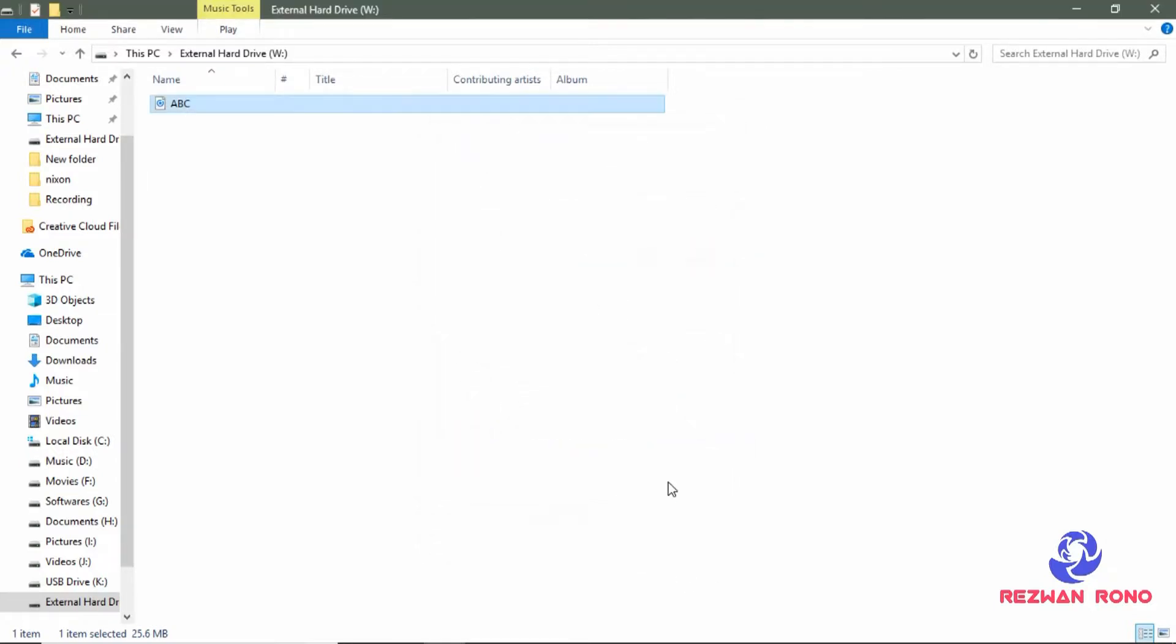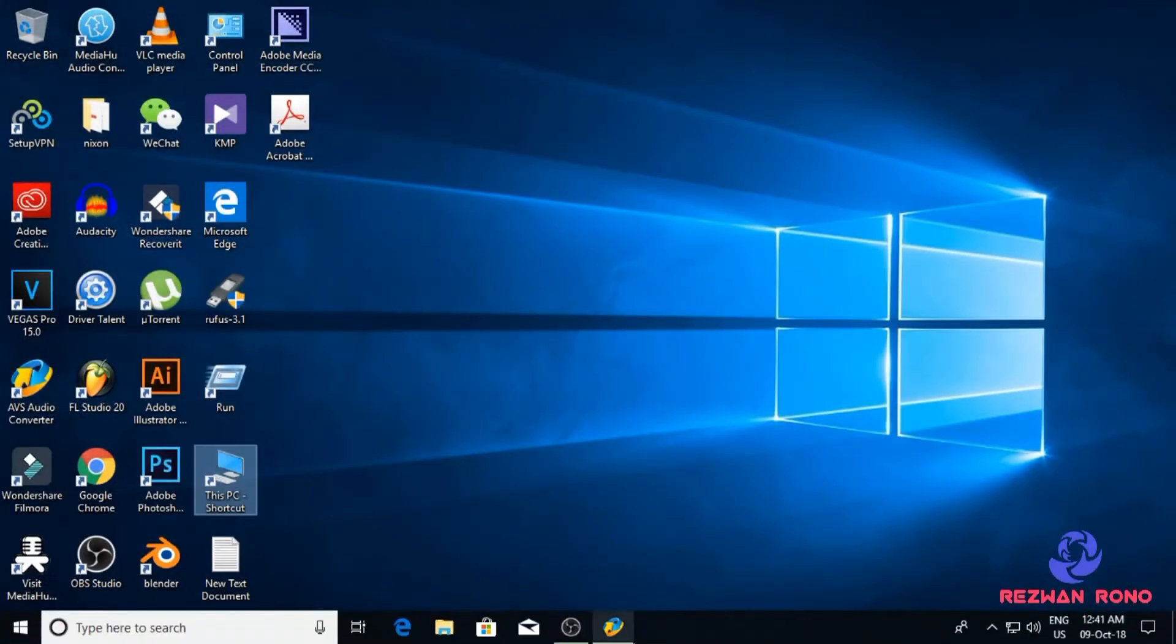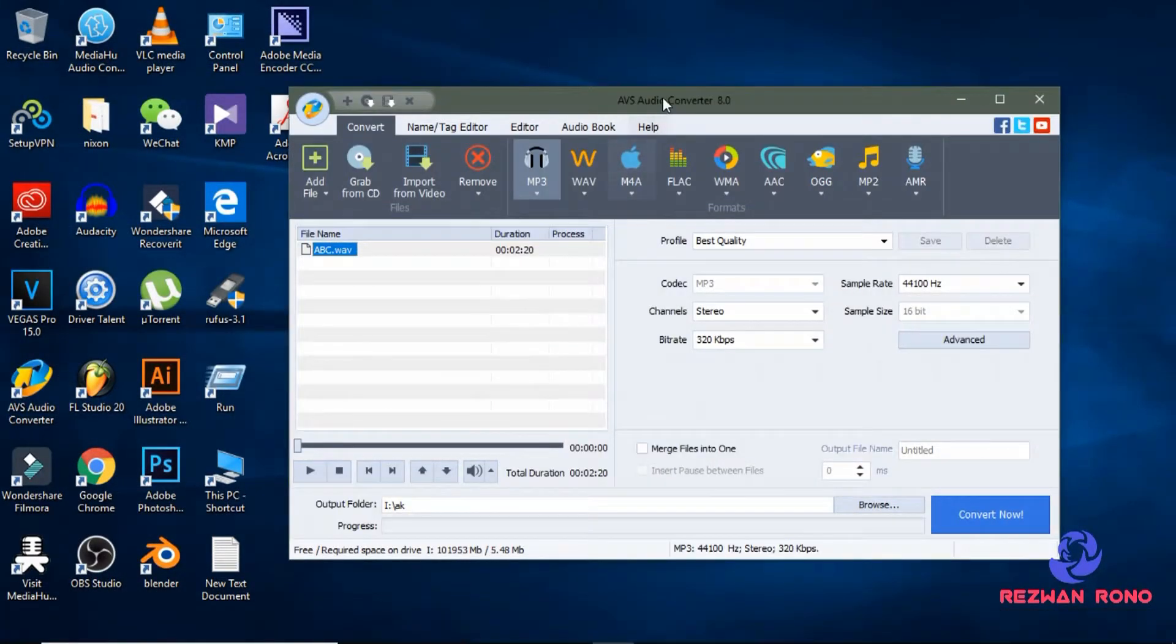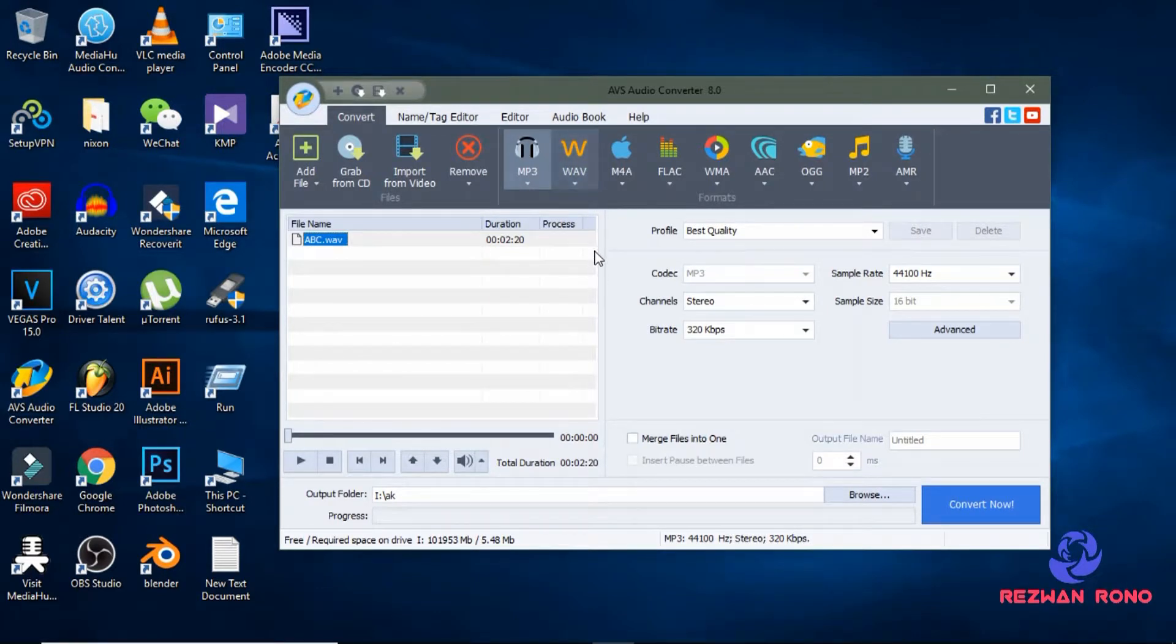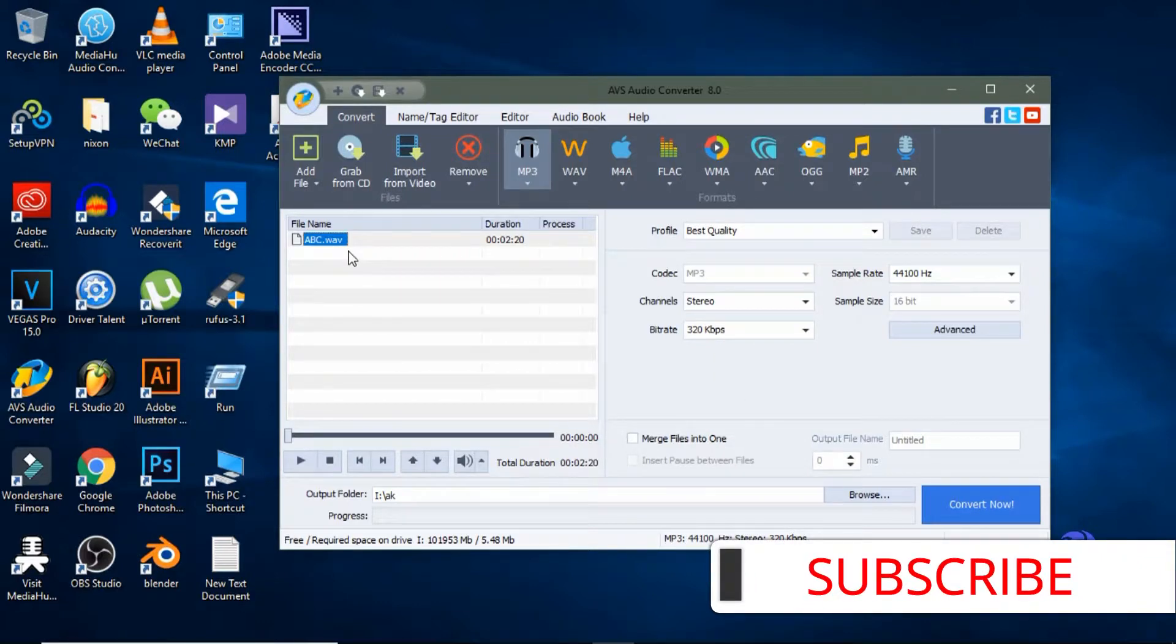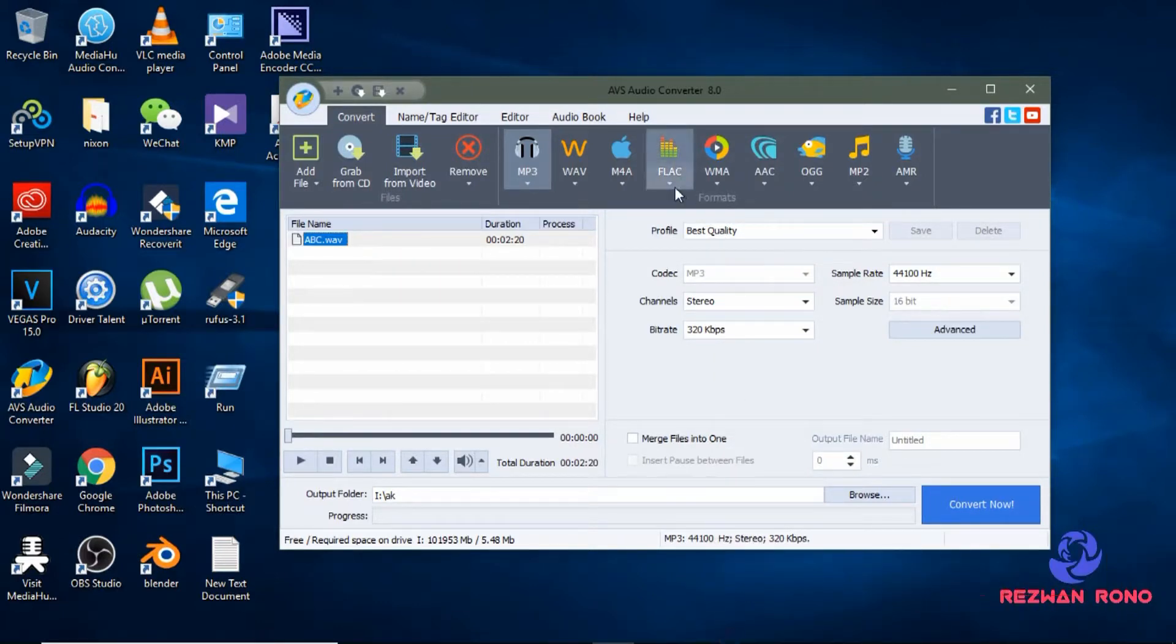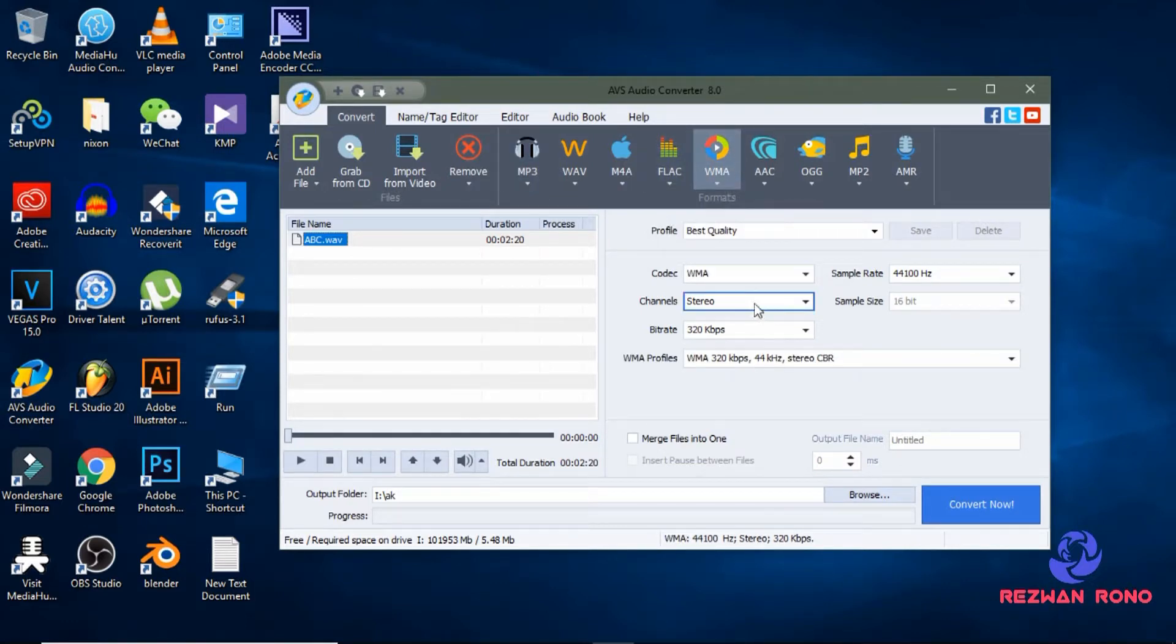Now let's get back to the work. You can convert this file to any format like FLAC, WMA, or mp3.